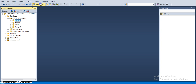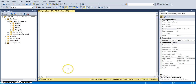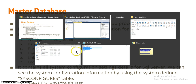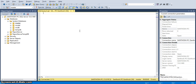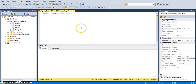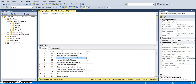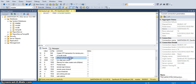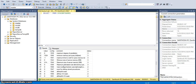In the master database I am selecting a new query. The query is: SELECT * FROM sysconfigures. These are the configured values for sysconfigures — for example, default full text language and 2-digit year cutoff. All these are default values in our system available in the sysconfigures table.